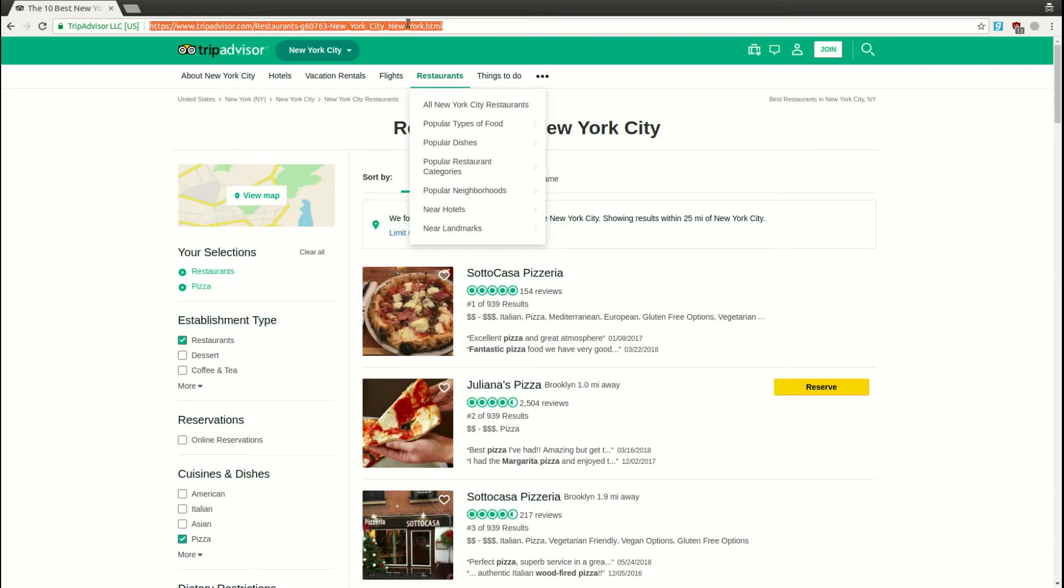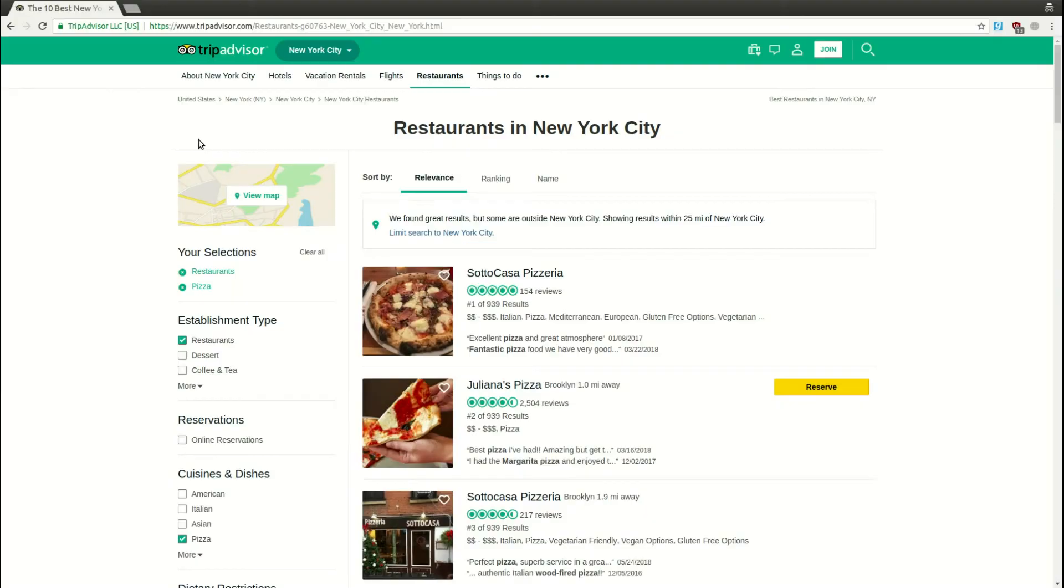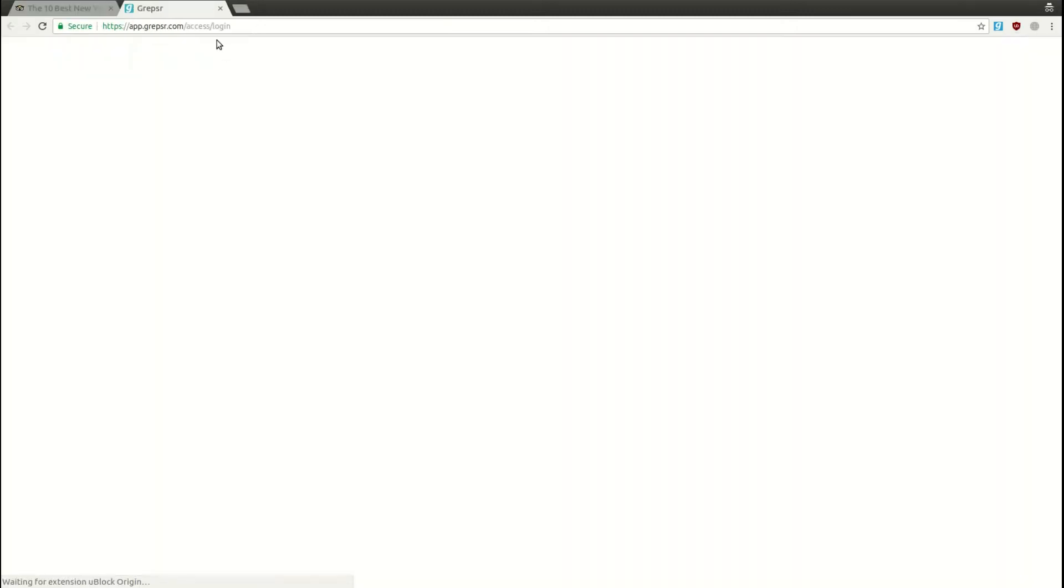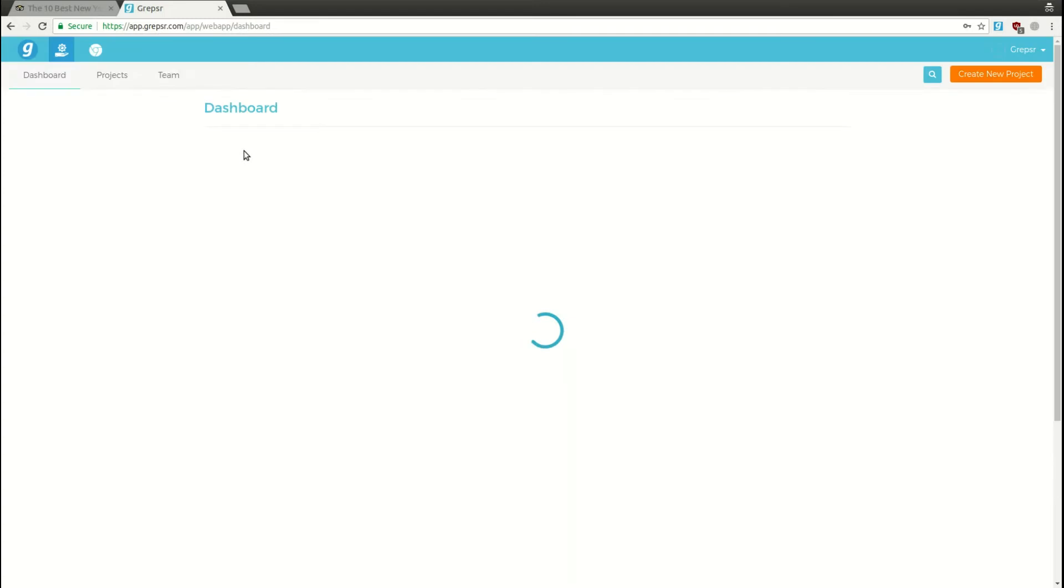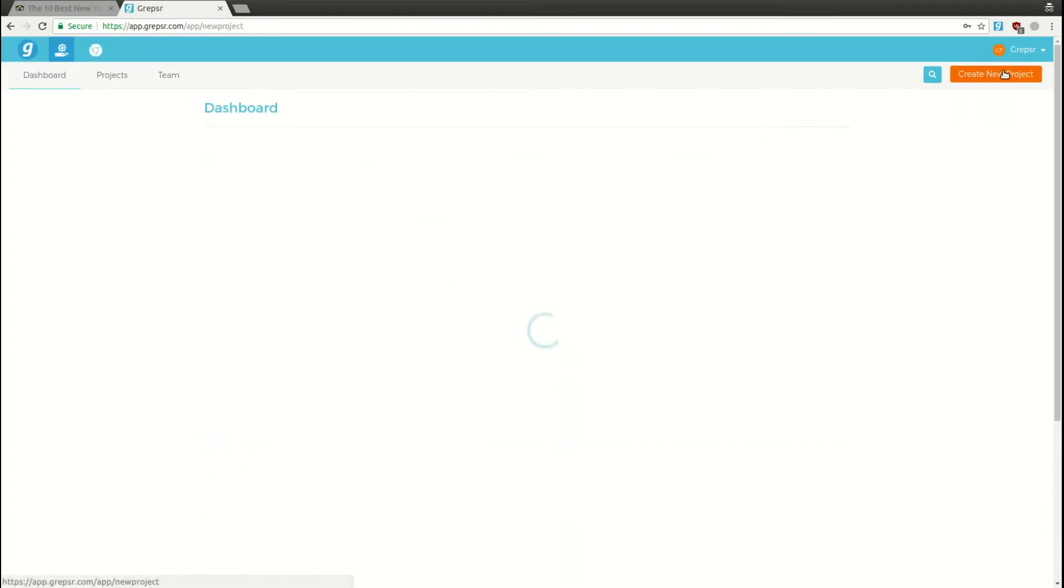Let's copy the page URL. We'll need it later. Assuming you've already registered for a Grepsr account, sign in and head to app.grepsr.com. Your default landing page is your concierge dashboard. Once there, click the Create New Project button.